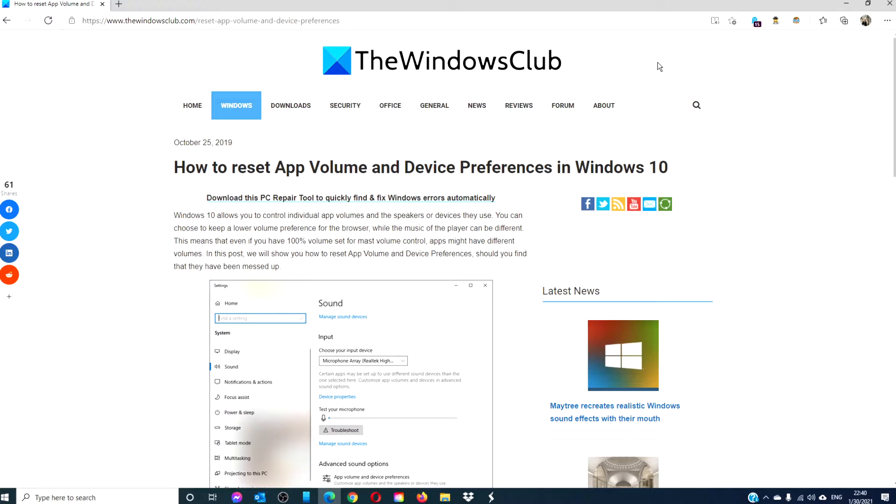Hello Windows Universe! In this video we will look at how to reset app volume and device preferences in Windows 10. For a more in-depth look at the topic, be sure to check out the article we have linked in the description.